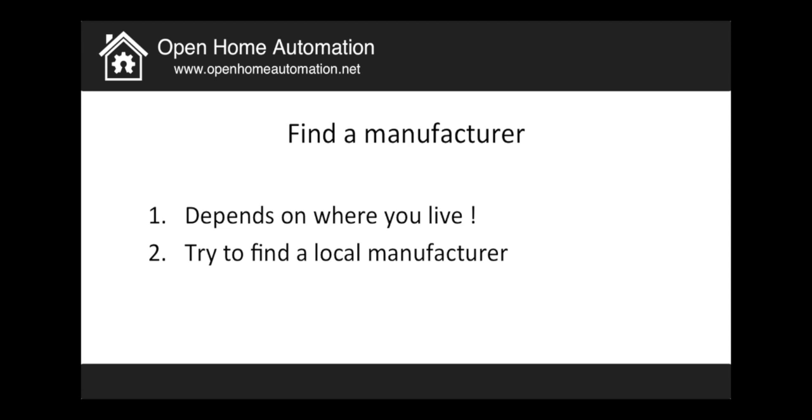So now I will go back to my desktop and I will show you how you can actually find a PCB manufacturer in your area where you live.